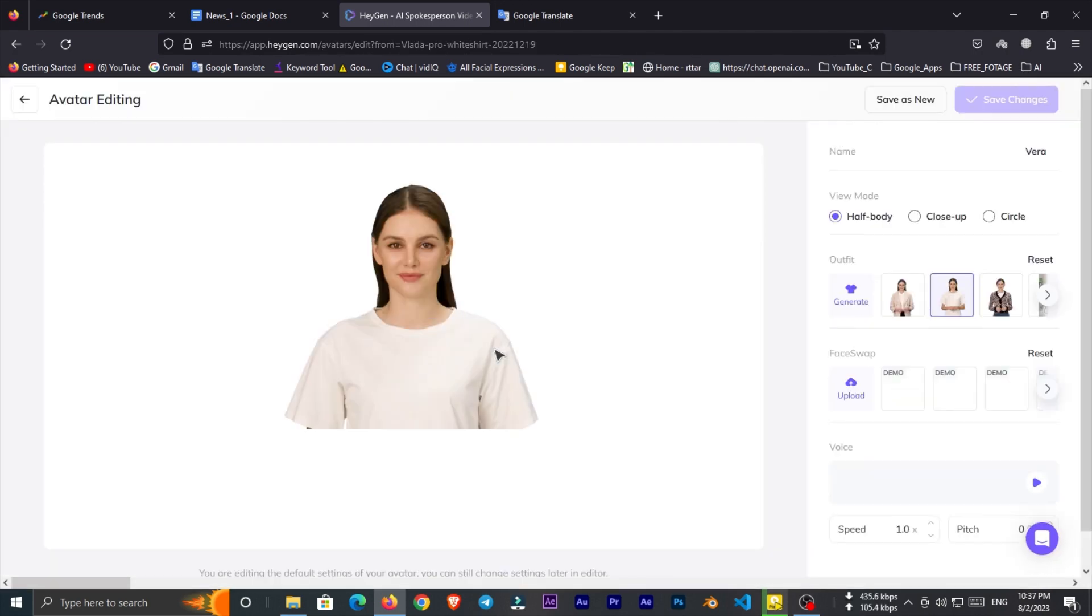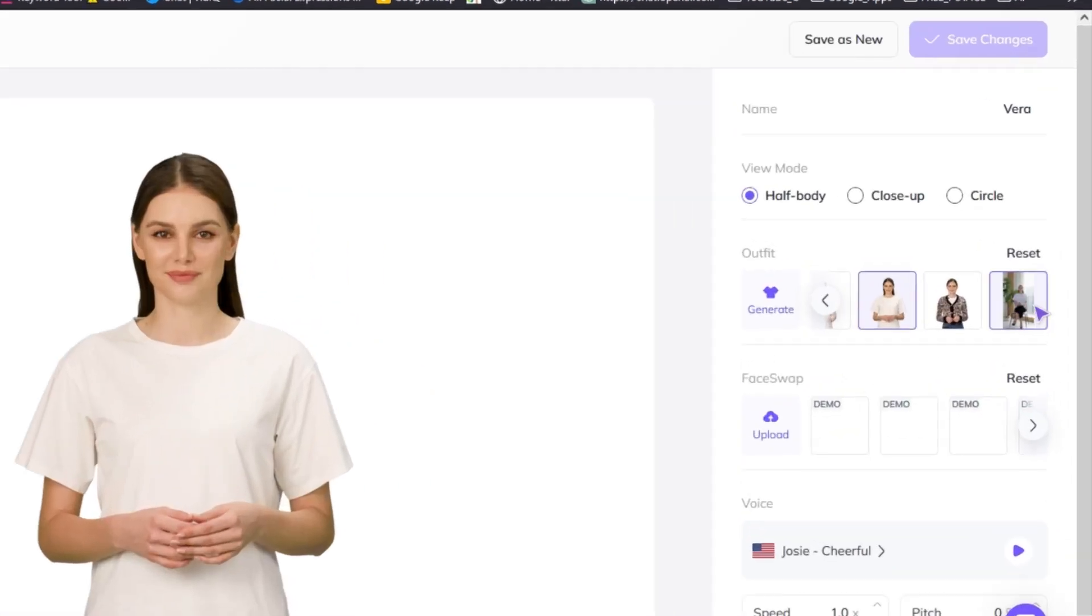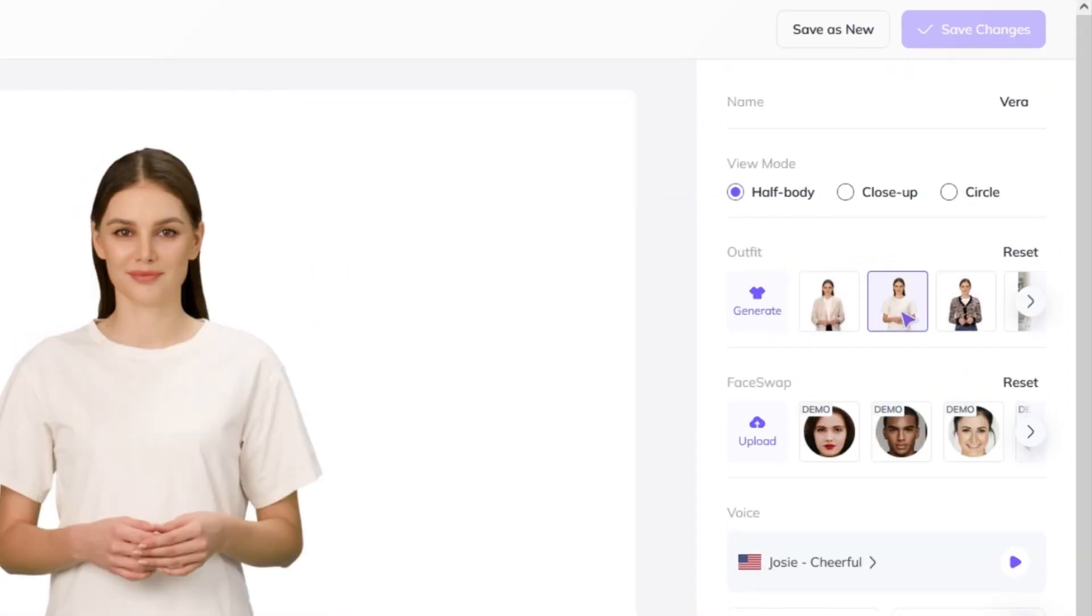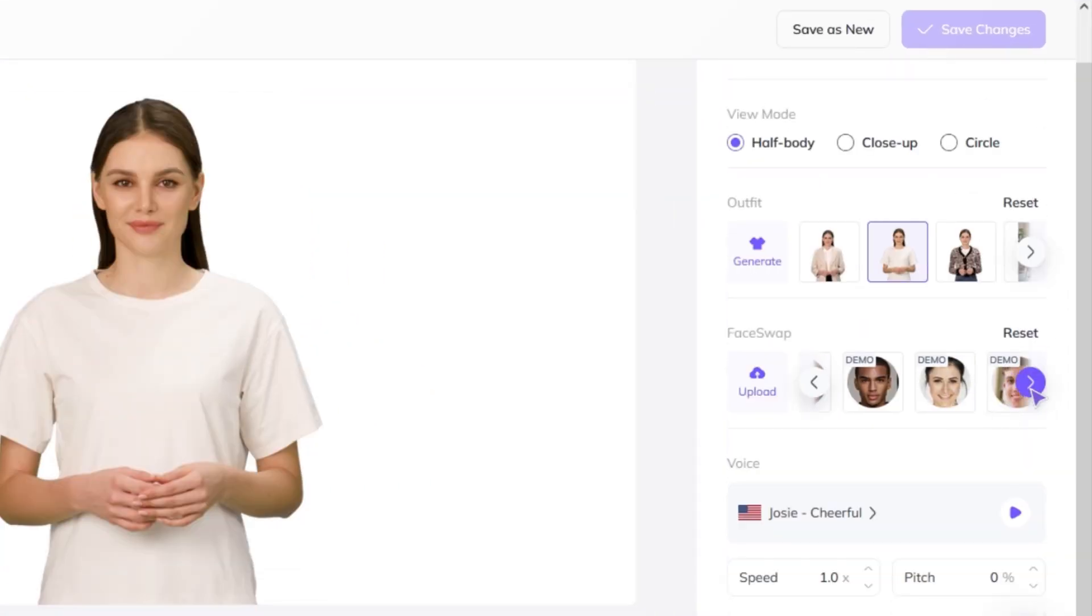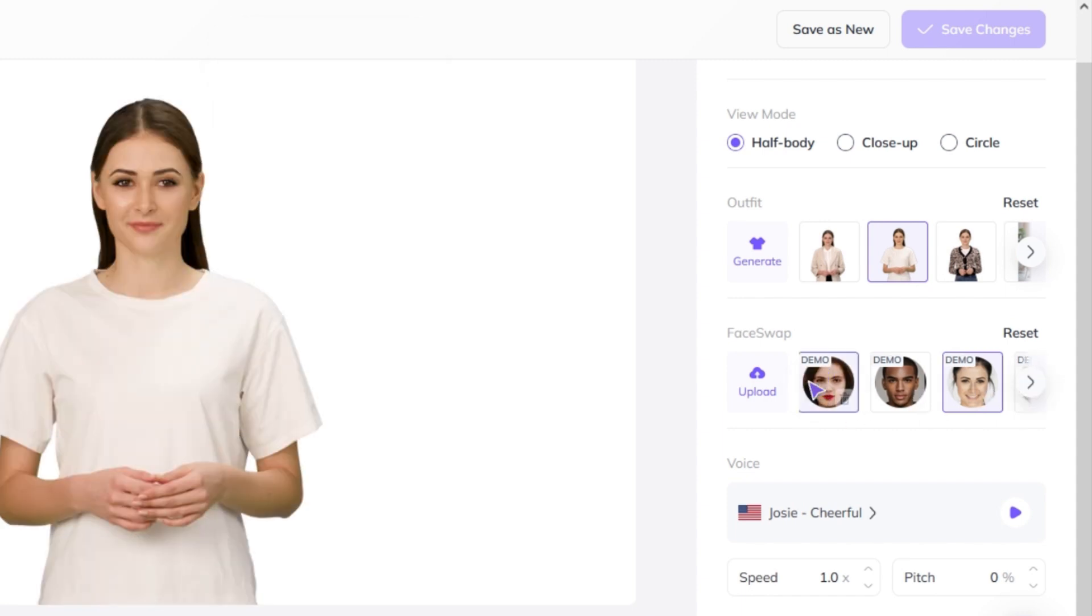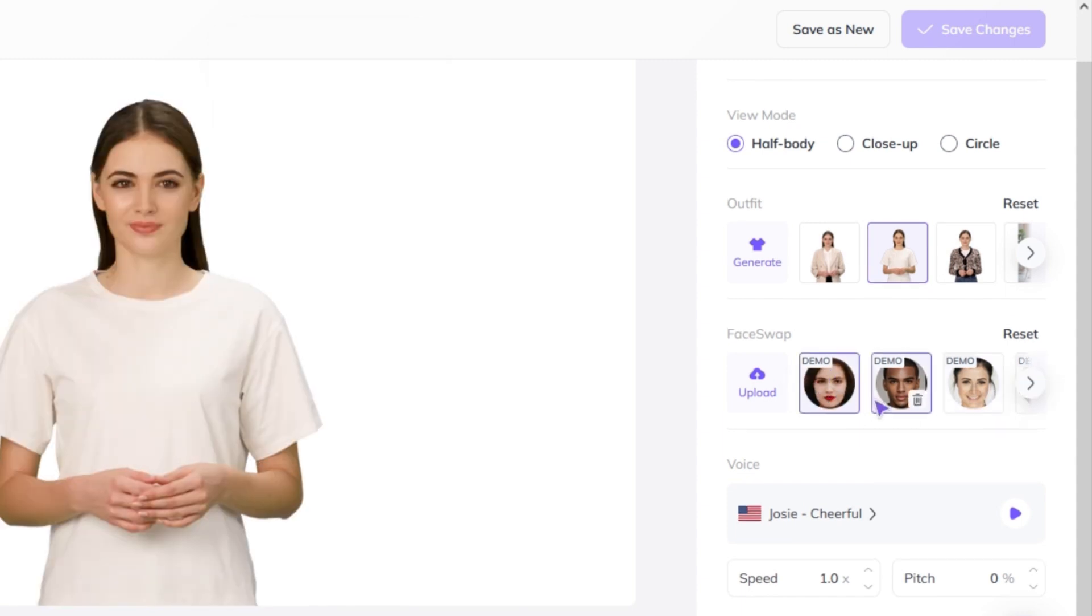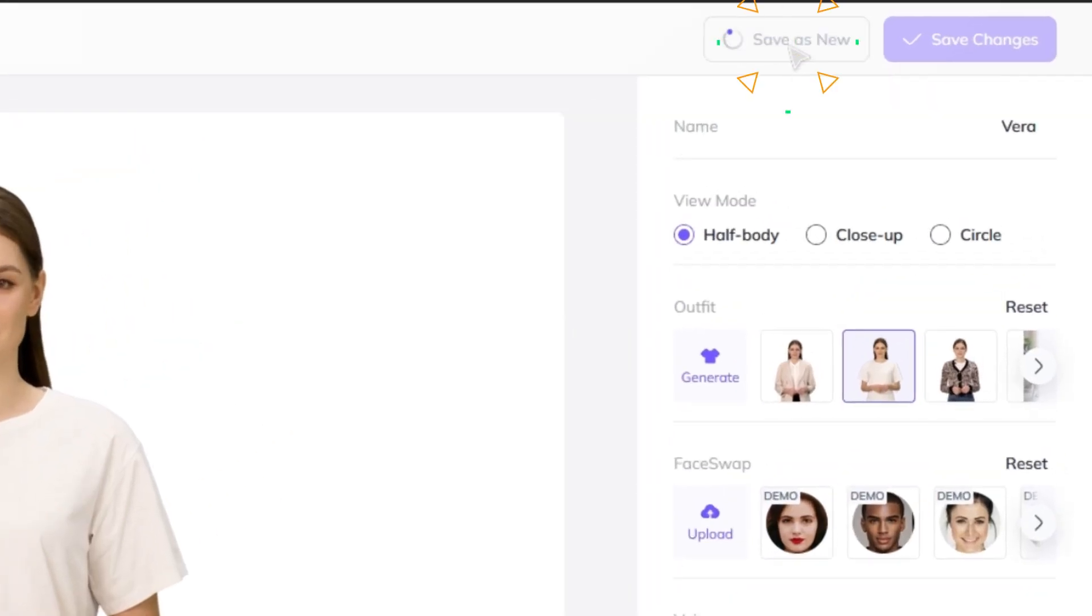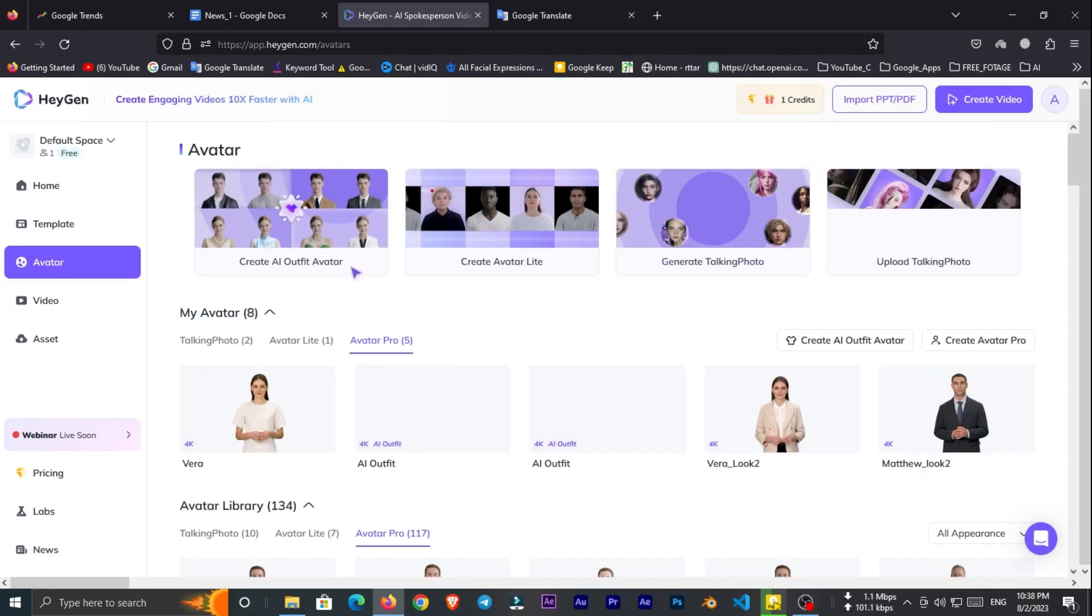In this section you can change the outfit of avatar. And here you can change the face of avatar. Also you can upload your own face. Now I'm happy with this avatar, so click on save as new and save it.